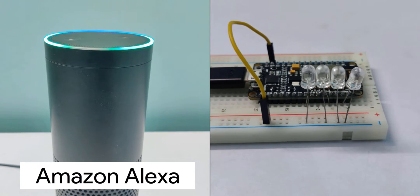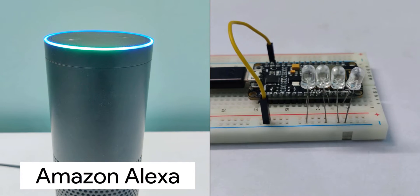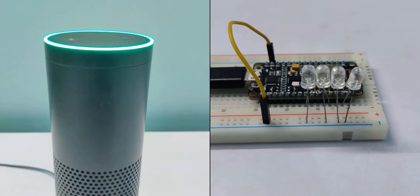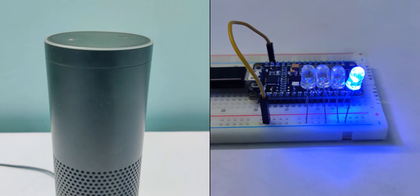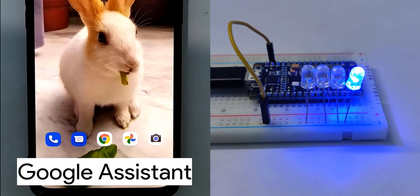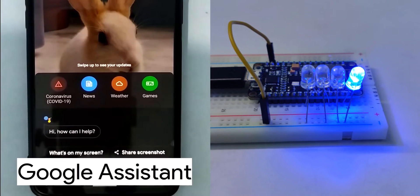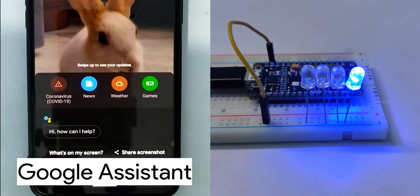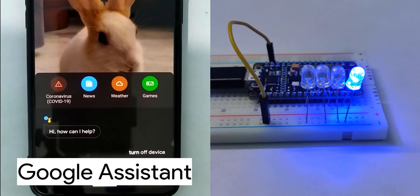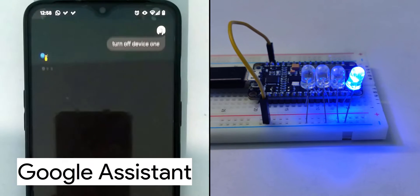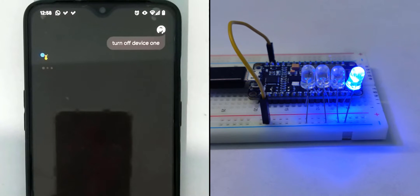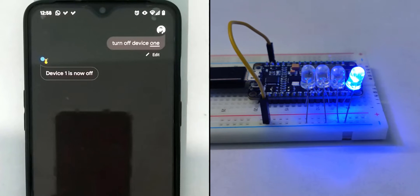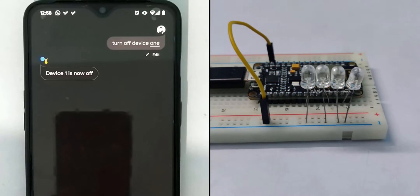Alexa, trigger turn on device 1. Sending back to IFTTT. Hey Google, turn off device 1. Device 1 is now off.